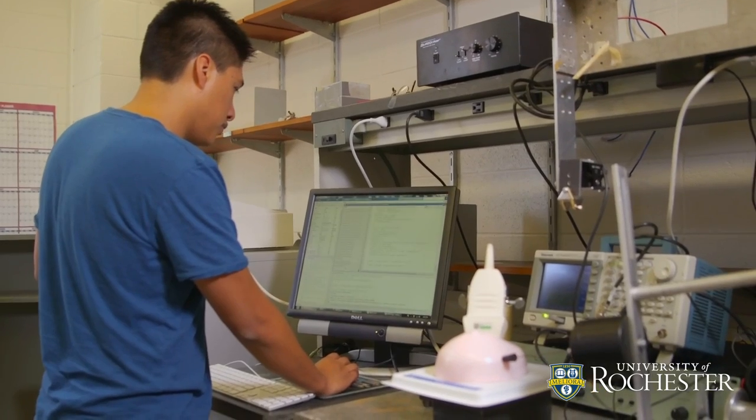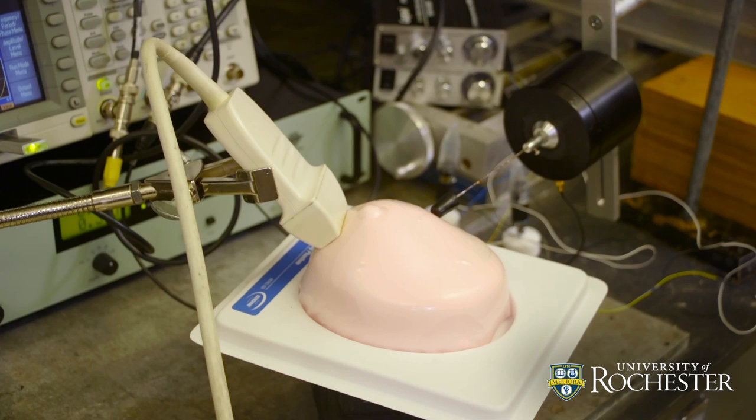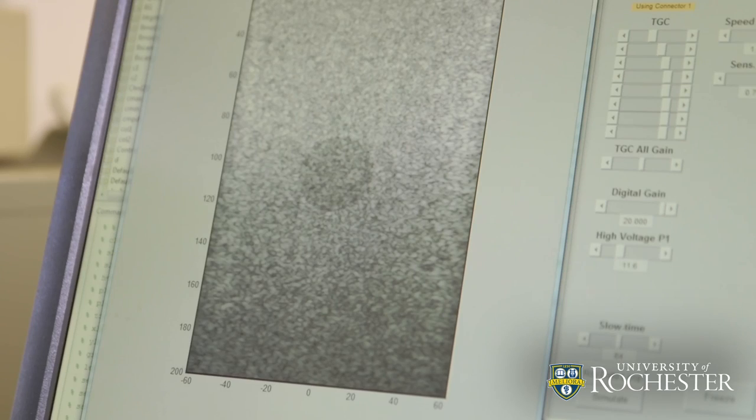Ultrasound began 40, 50 years ago and was originally developed to look at babies in utero. From there it's grown to a tremendous tool that can examine almost any kind of soft tissue.